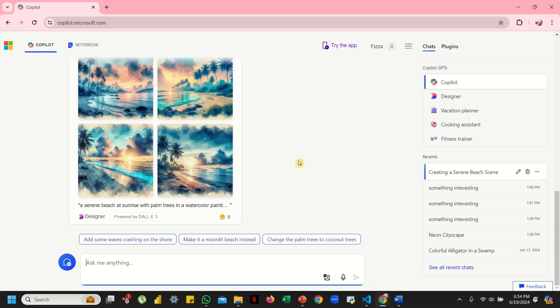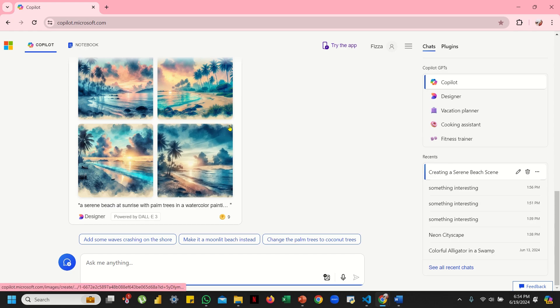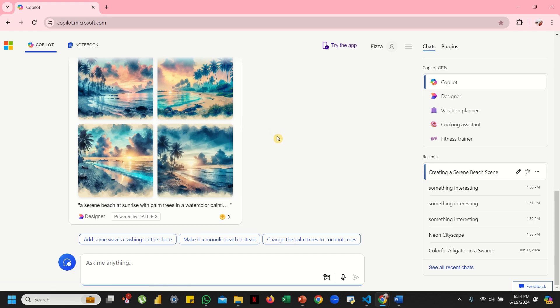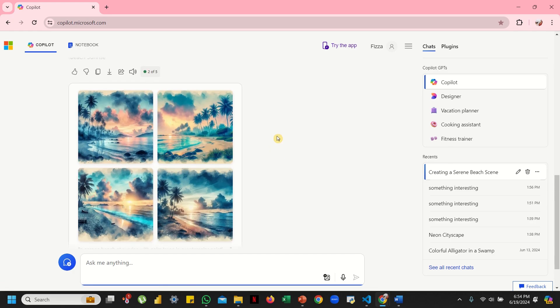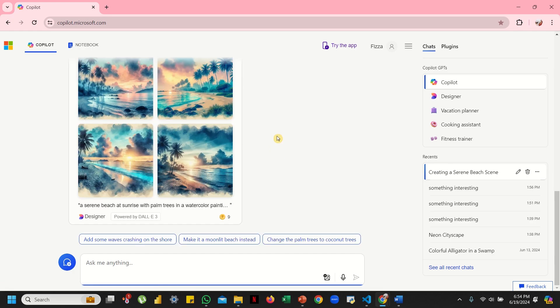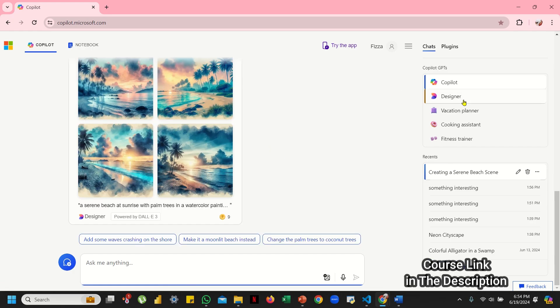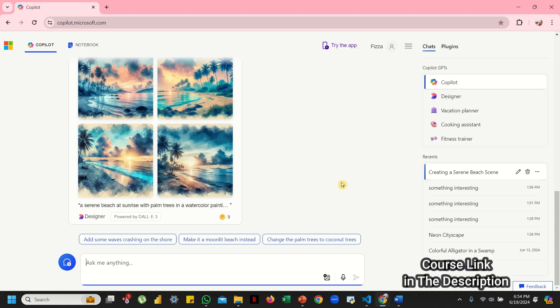You can just mention it right over here. We are basically using the unpaid version of Copilot, so we don't have the option to play with the resolution. But if you have a paid version of Copilot, then you can literally go there and you can have whatever you want. So that is about the resolution, how you can set that, but that all happens in the paid version.